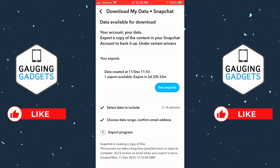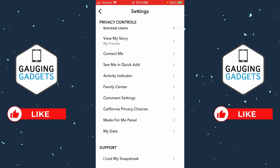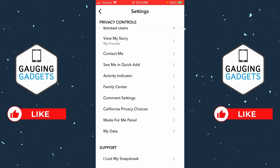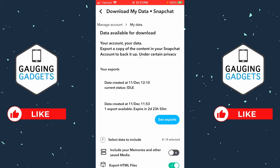Now that the date range includes the friend that we deleted, go ahead and select Submit. It will bring you back and tell you that the export has been created. It will take some time — for me it took about an hour — for them to gather up the information. You'll receive an email that looks like this when the data has been collected and is ready for you to access.